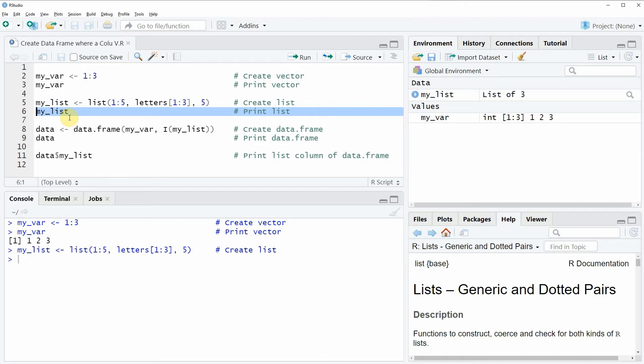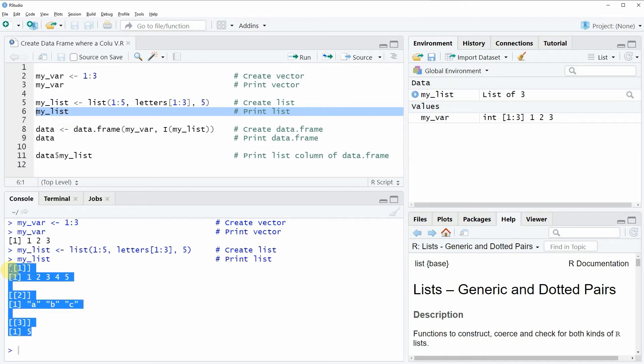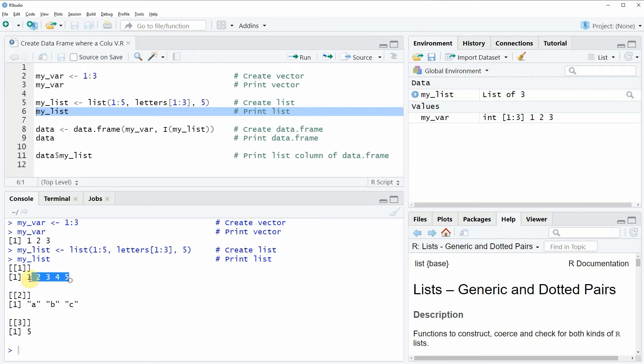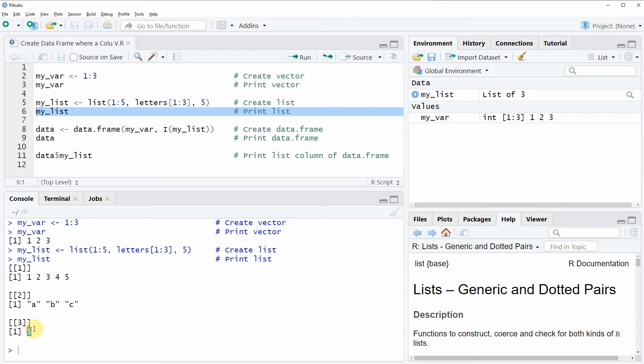And we can also have a look at this list by running line 6 of the code and then you can see at the bottom in the RStudio console that our list consists of three list elements. The first list element is a numeric list element, the second element is a character element and then the third list element is consisting of the numeric value 5.